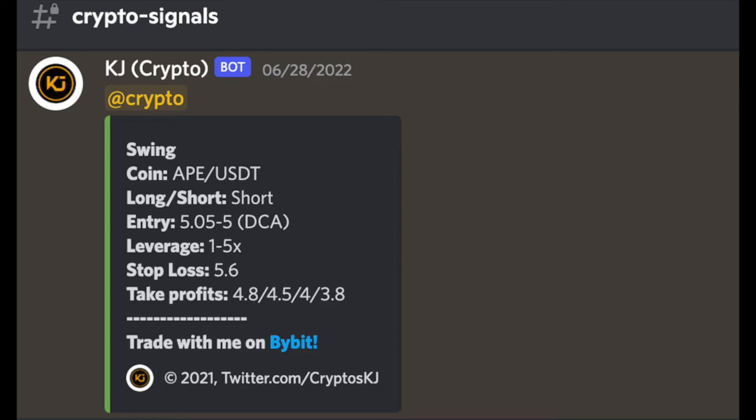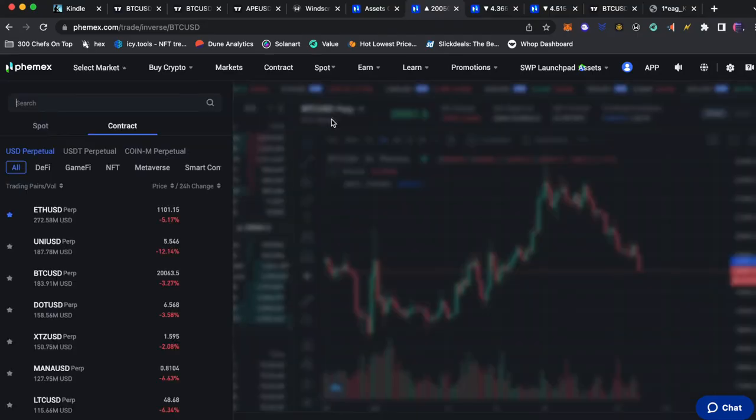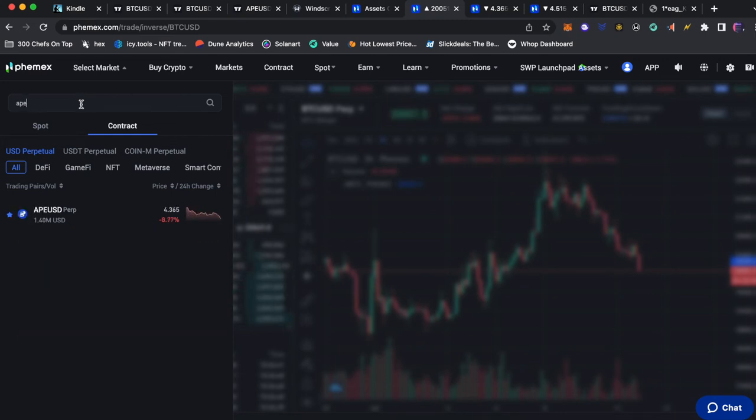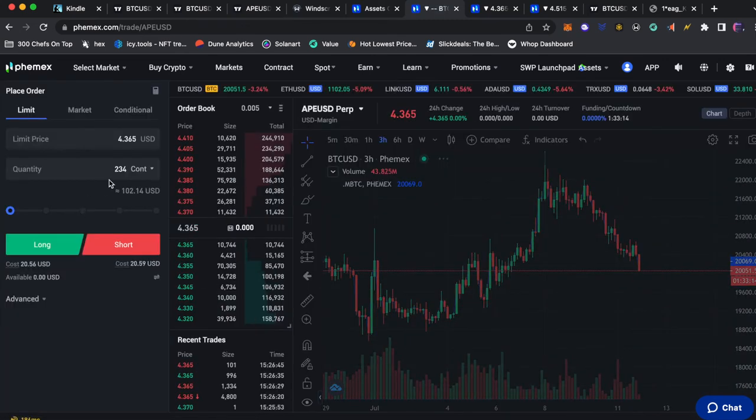So let's go over to Phemex and see how we would enter this trade. Navigate to Phemex under the contracts market search for Ape. Now we have three types of orders we can place.